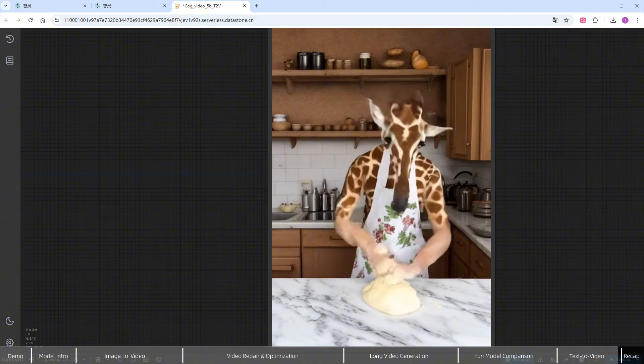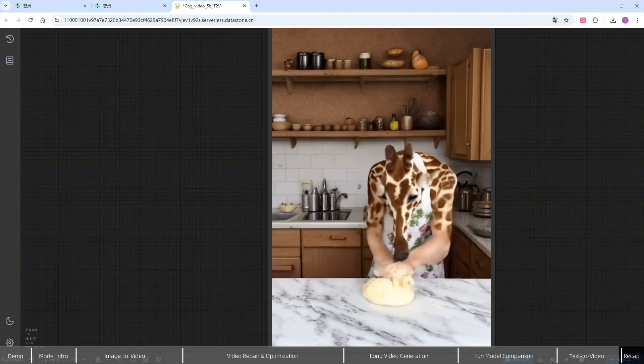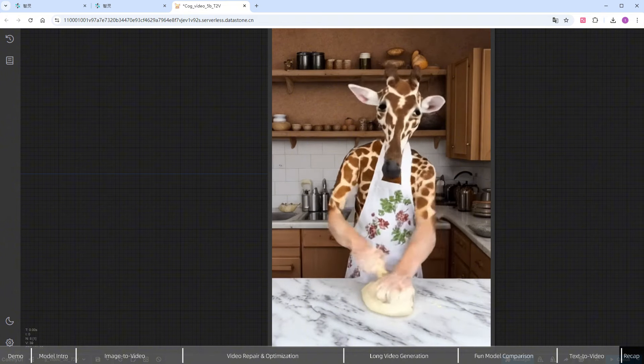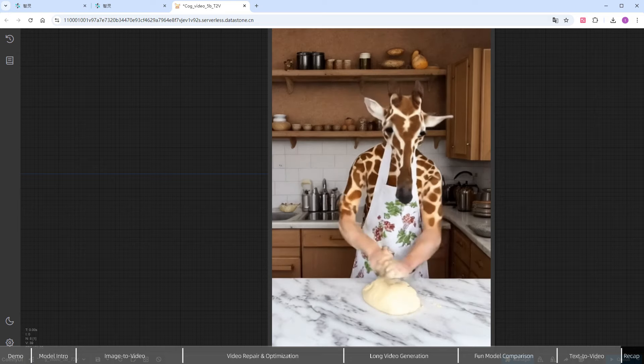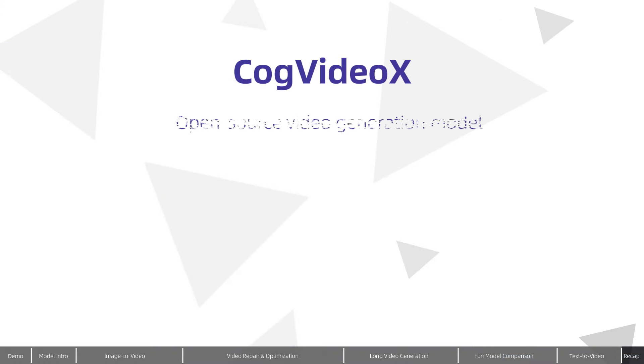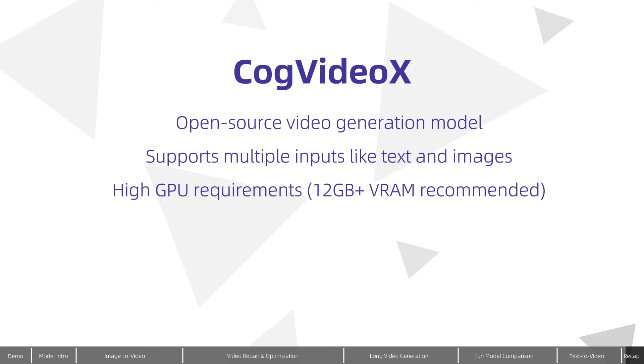By now, you should have a clear understanding of the different cog-video-x models and their functionalities. To summarize, cog-video-x is an open-source video generation model that supports multiple input types, such as text and images. It requires a decent GPU, 12GB VRAM is ideal, but it can run locally.